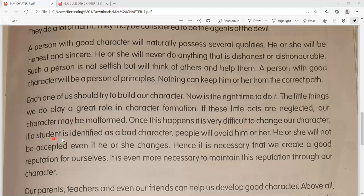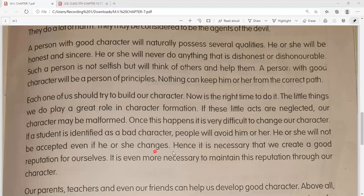If a student is identified as a bad character, people will avoid him or her - agar kisi student ke character ko bure character ke roop mein identify kiya jaata hai, toh jo log hain wo use avoid karne lagte hain, unse baat karna pasand nahi karte. He or she will not be accepted even if he or she changes - aur agar aap badal bhi jaate hain, apne aap ko badalne ki koshish karte hain, phir bhi wo aapko sweekar nahi kar paate.